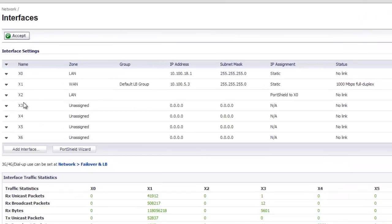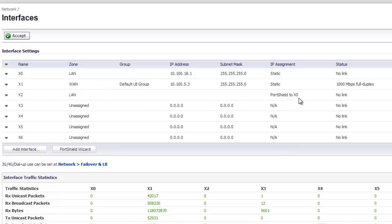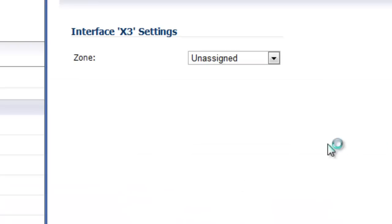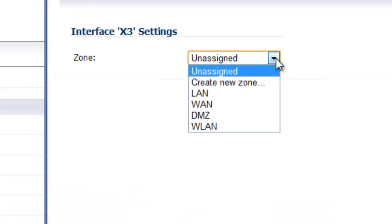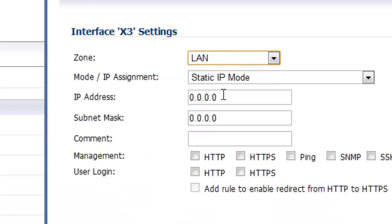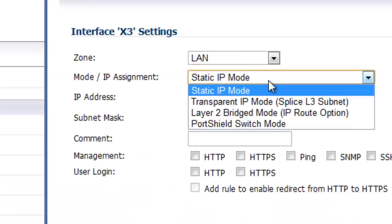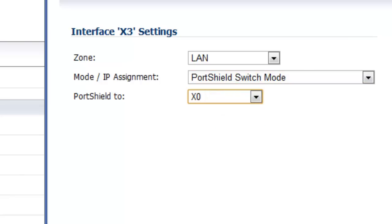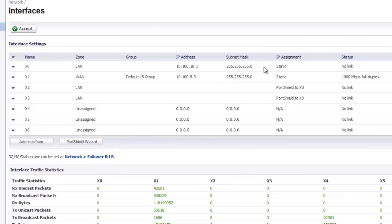Now the X2 port is configured as a switch so you can plug in any of your network devices into this and it would be just like a regular switch. And you can just do the same thing for the X3, select OK, and so on and so forth.